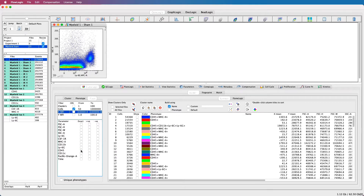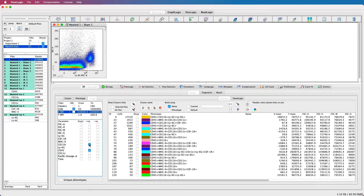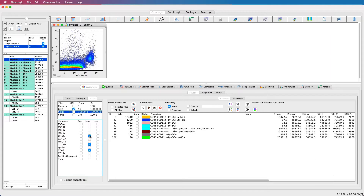Clusters with additional markers to CD45 and CD11B will not be included. However, selecting the markers in the positive or negative marker expression columns will filter clusters that at least express these markers, or are negative for selected markers, regardless of the other markers that are expressed. With this selection, I'm displaying all clusters that at least express CD45, CD11B, and LY6C.